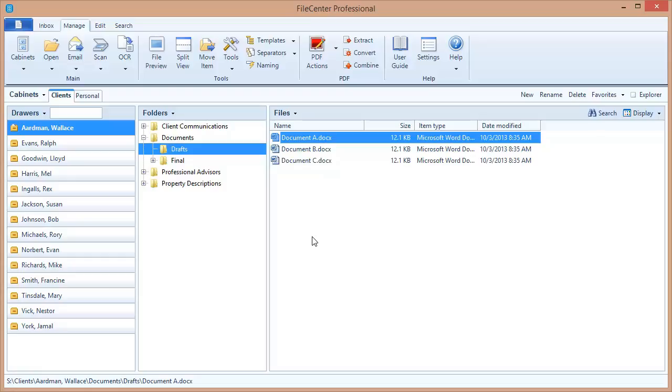Not only that, it's very important that your file names contain enough information so that you can identify the file even outside of its cabinet context. For example, suppose you run across a file on a thumb drive. You need to be able to look at that file and understand exactly what that file is based on the information in the file name.